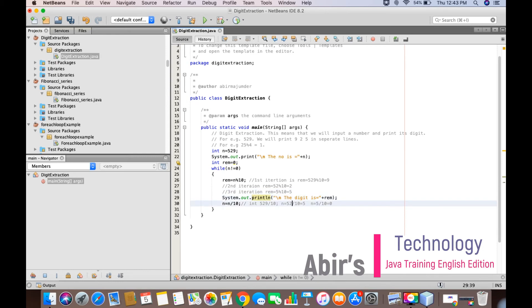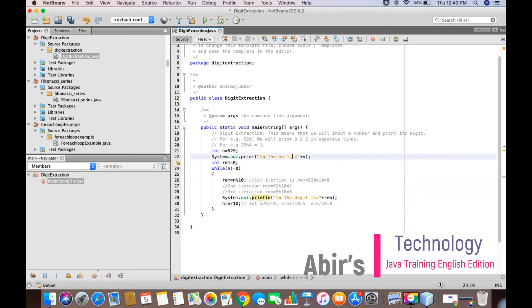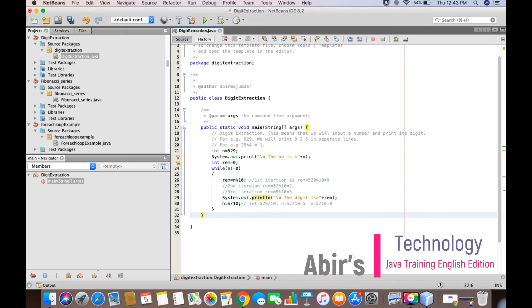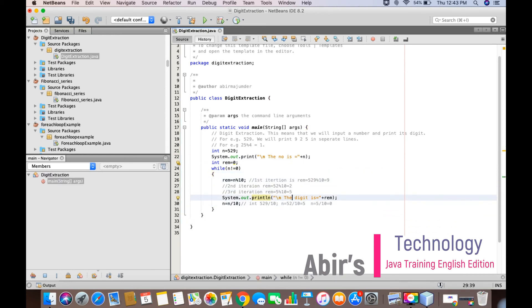So this is how we see the digit extraction program. Now let's see how this digit extraction program actually is utilized in the next upcoming videos. Till then, subscribe to our channel, like it, please share it so that others can also get benefited from this video.